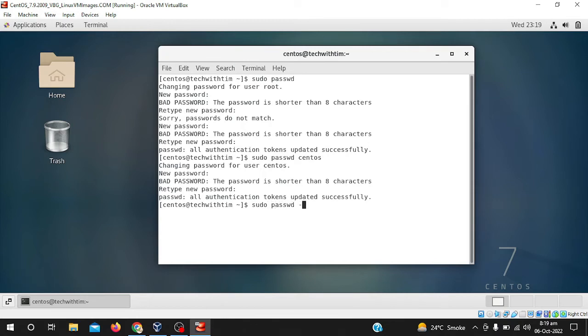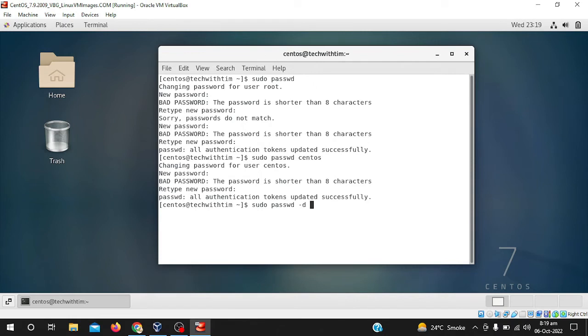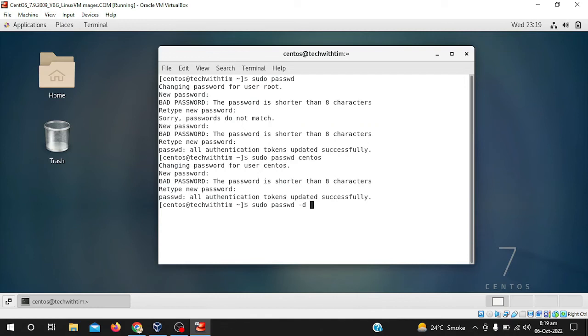I just write sudo passwd -d and then write the name of your username. Username may be different on every device. If your CentOS username is different, you have to enter your username. Make sure the username should be perfect, make sure the username will be right, it must be existed in your users of your machine.